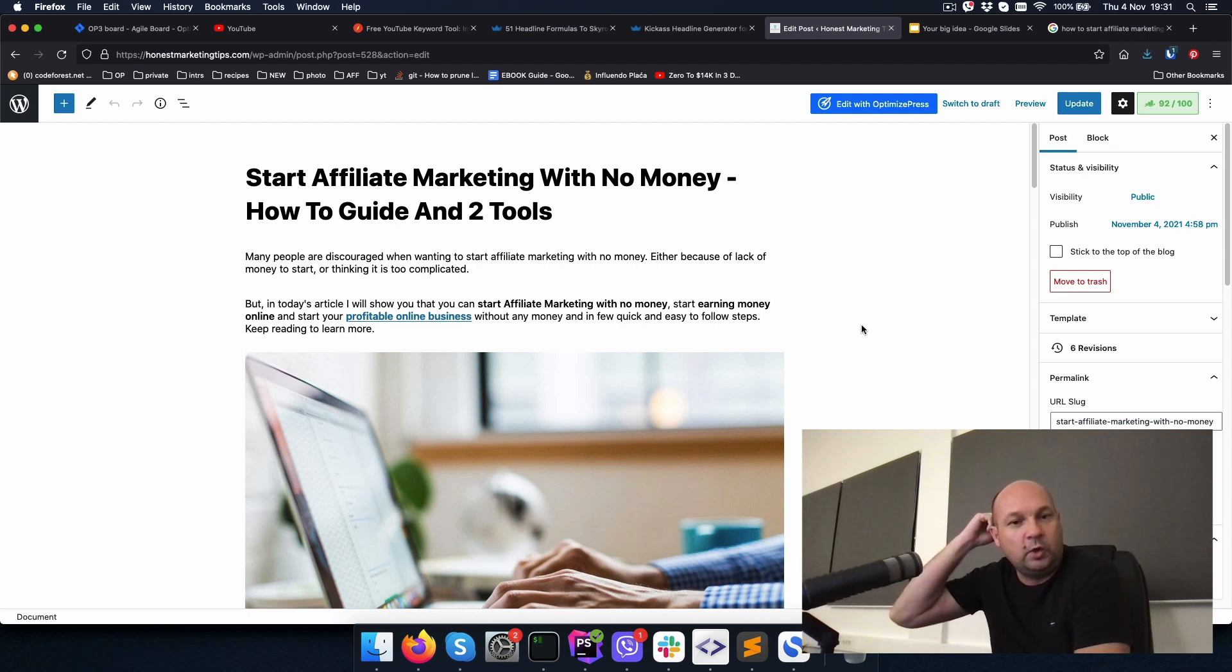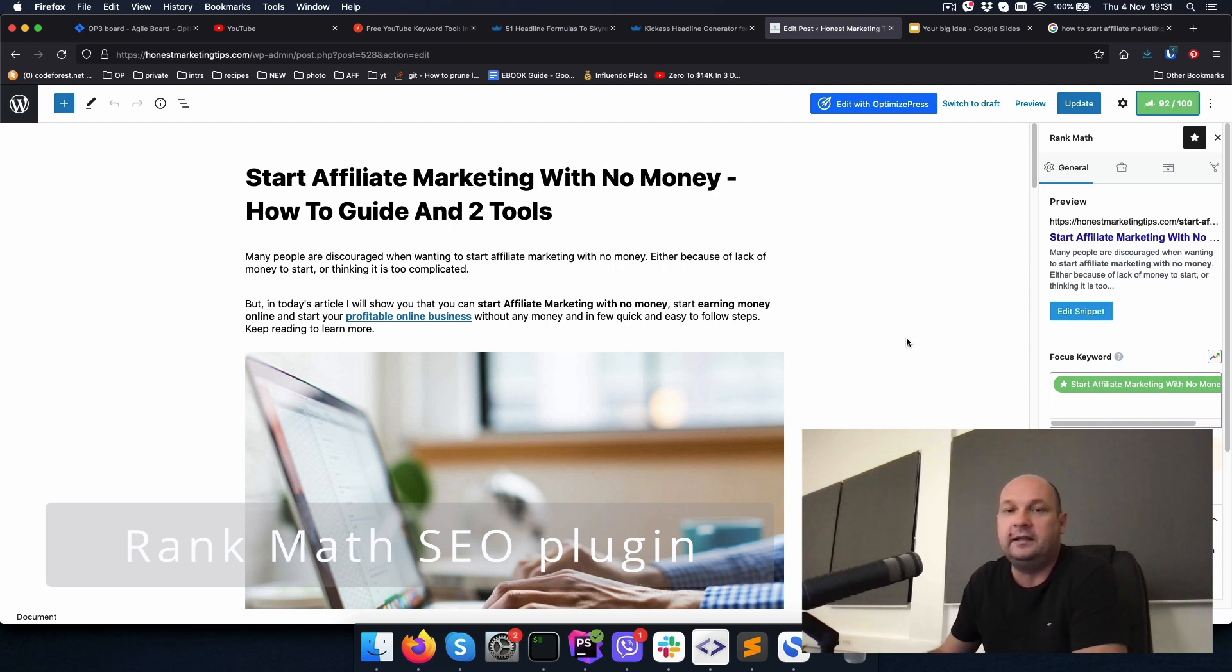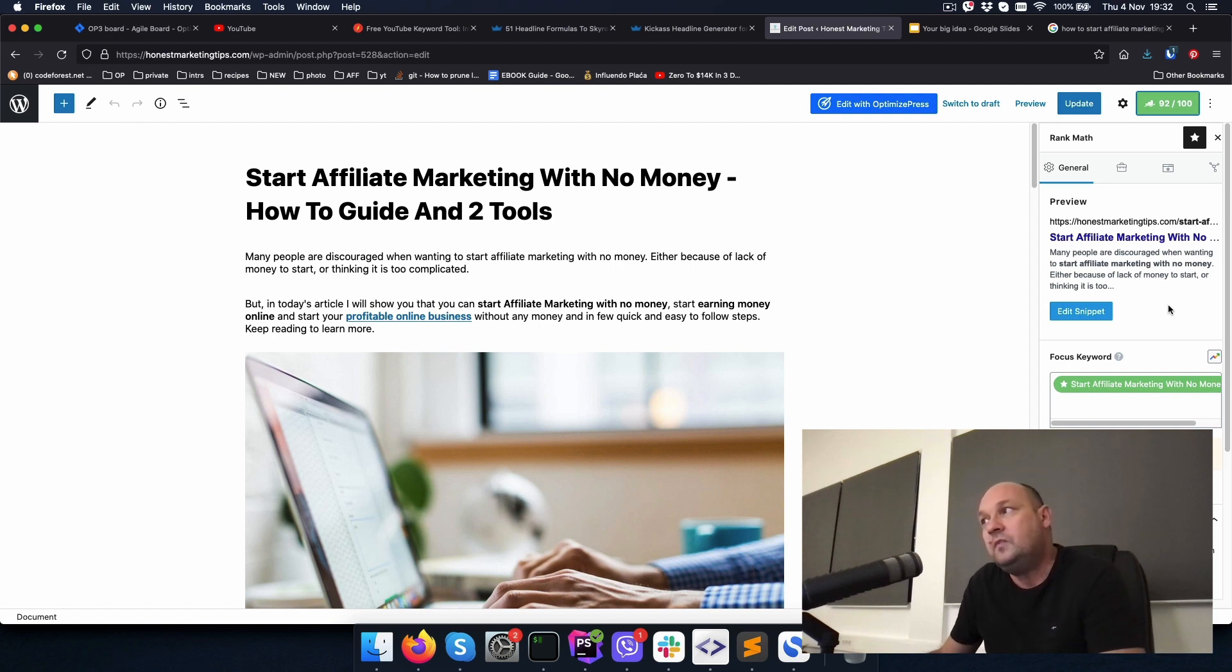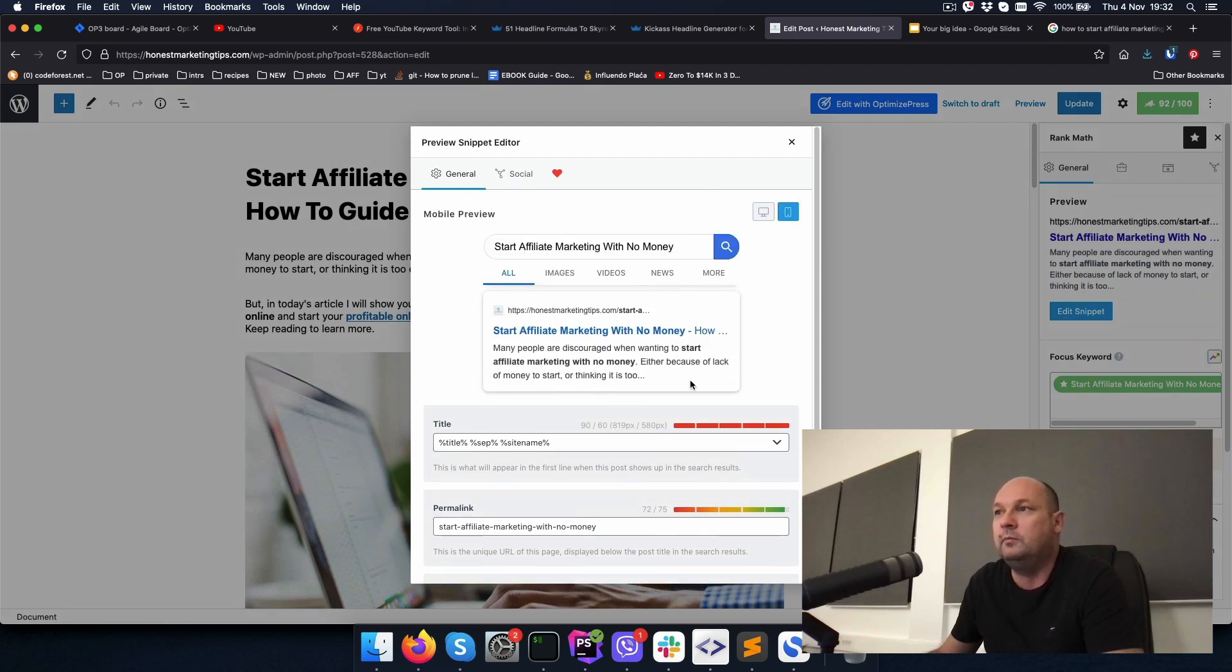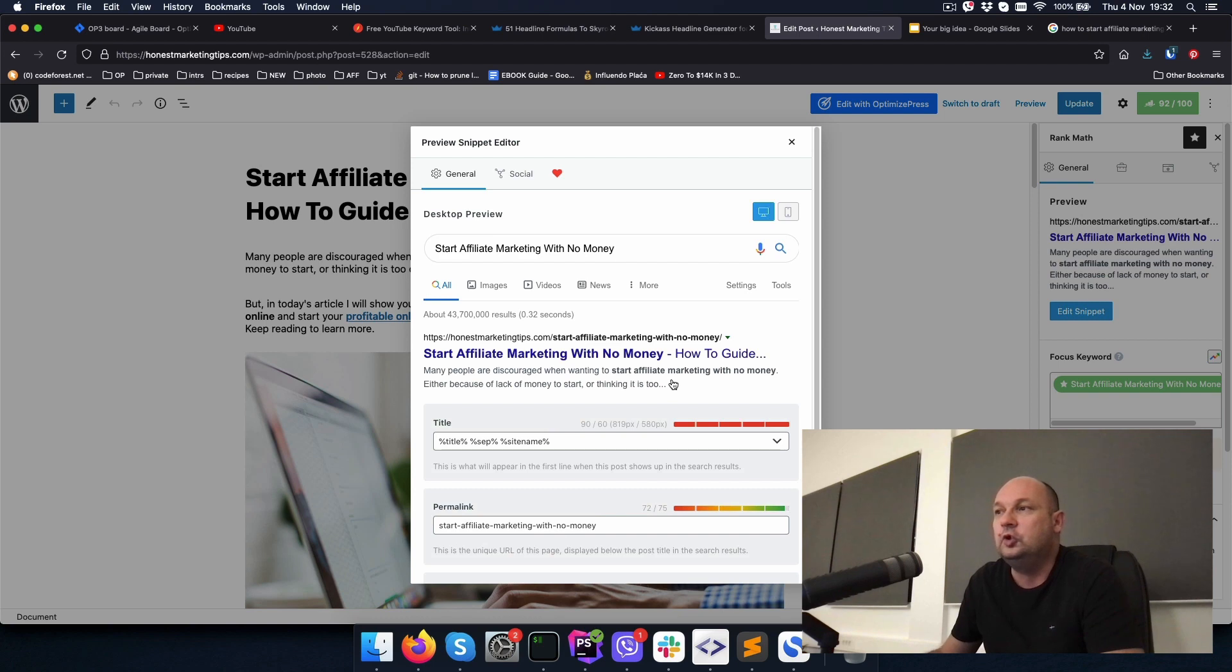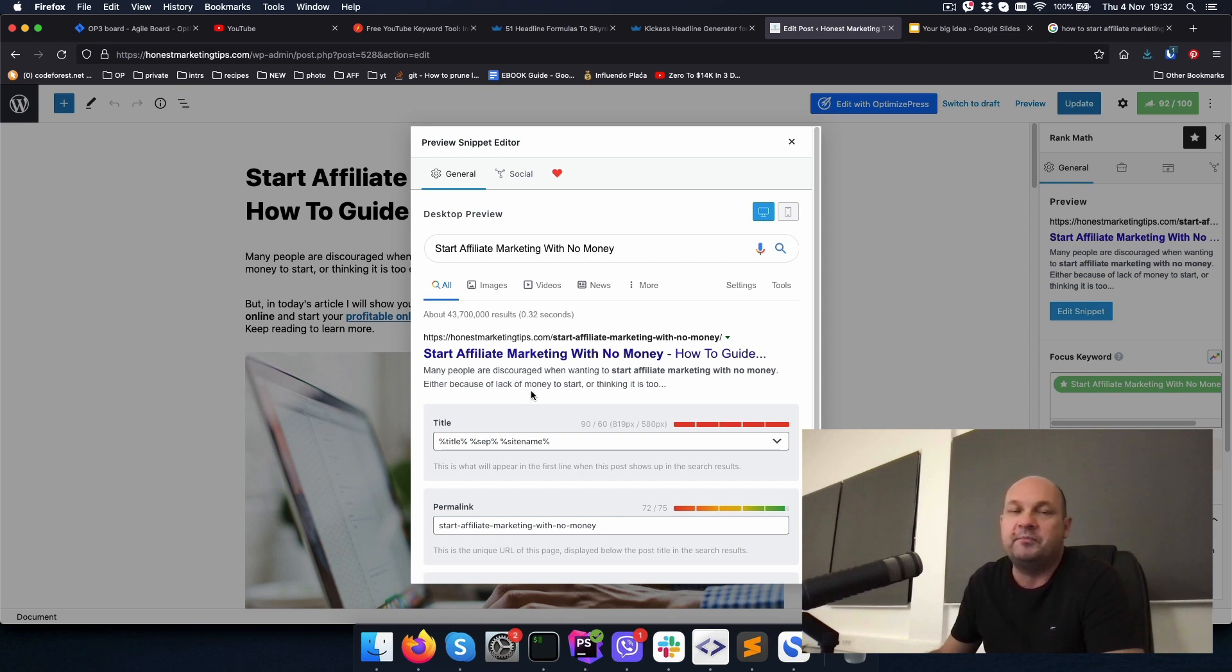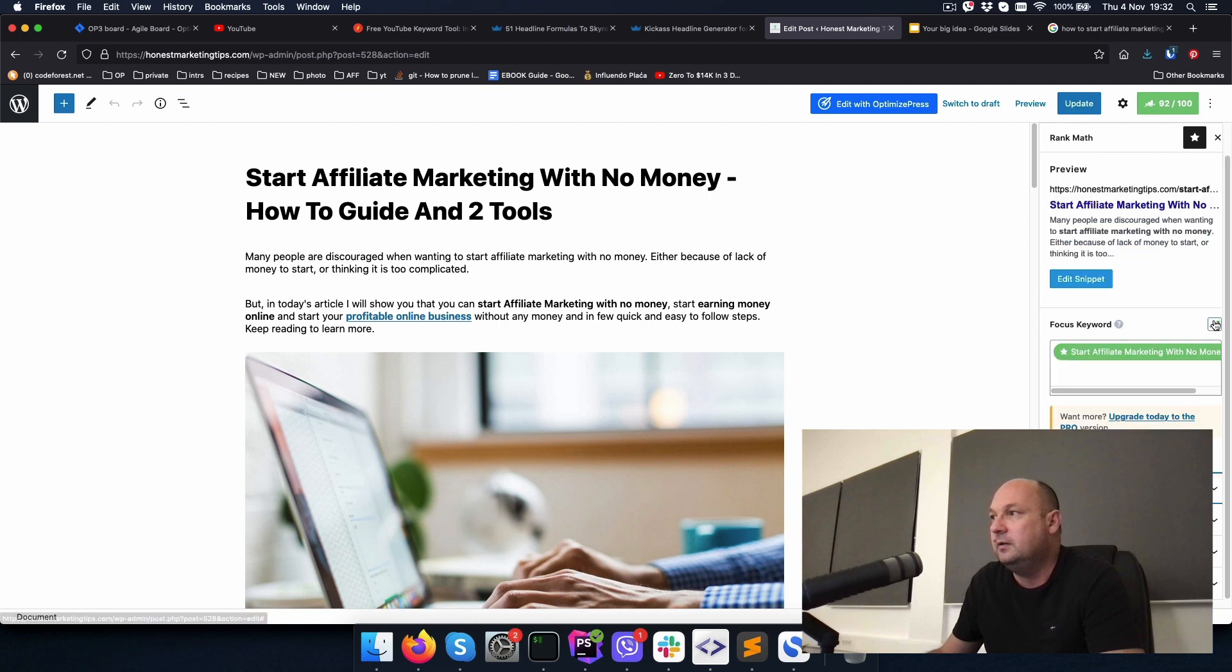This is called a hook and is a very psychological thing because you are in few words explaining their problem to them, which they already are aware of, and then explaining that you will now give them the solution. The second thing that is important inside the introduction is to use the main keywords and other keywords. So I use the main keywords here, but you also use earning money online, start your profitable online business and easy to follow steps.